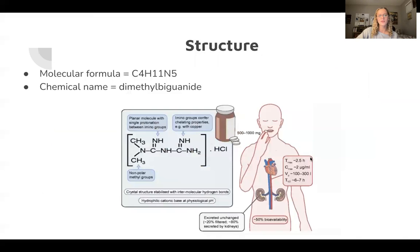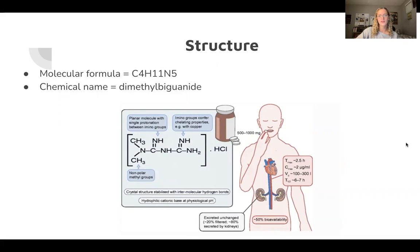The chemical name is dimethylbiguanide, as there are two methyl groups and it's a guanide-type drug. Here's the structure below.